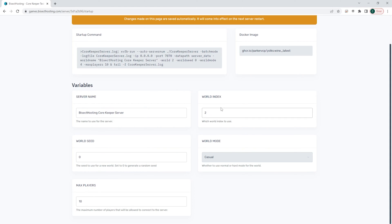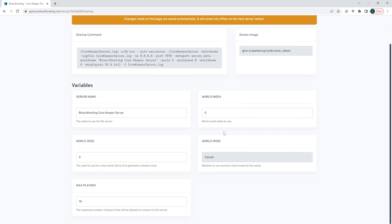Once that's finished and changed, we can go where it says world index table and we're going to change the number to generate a new world. The maximum number it can be is 30, so make sure it's anywhere between 1 and 30.